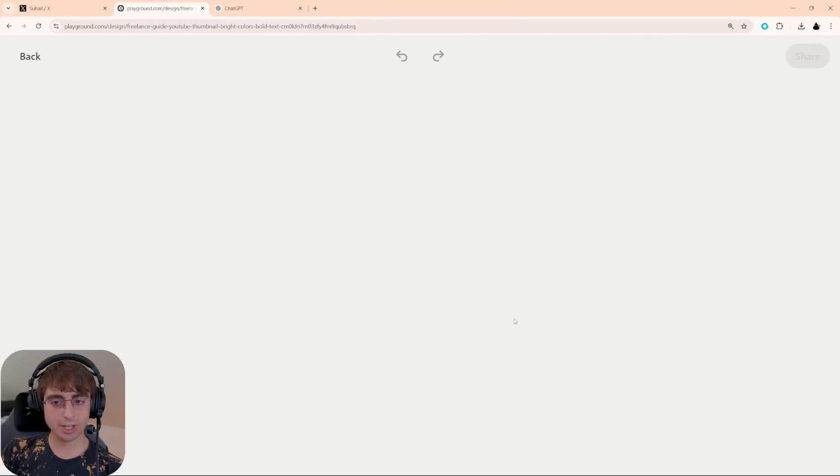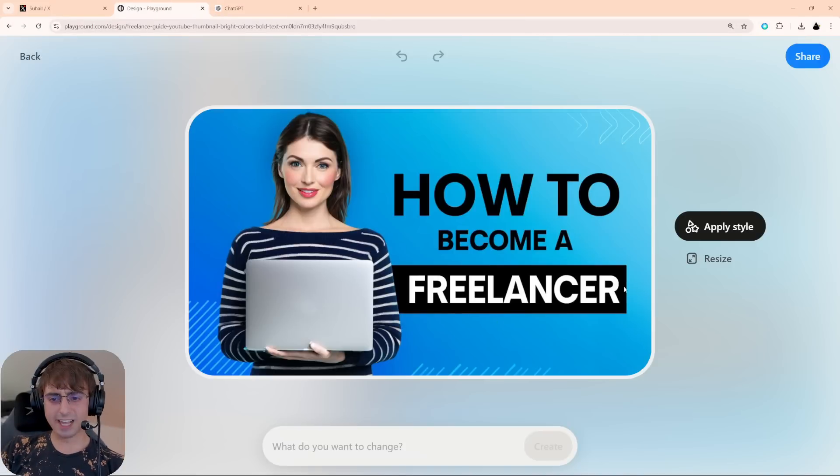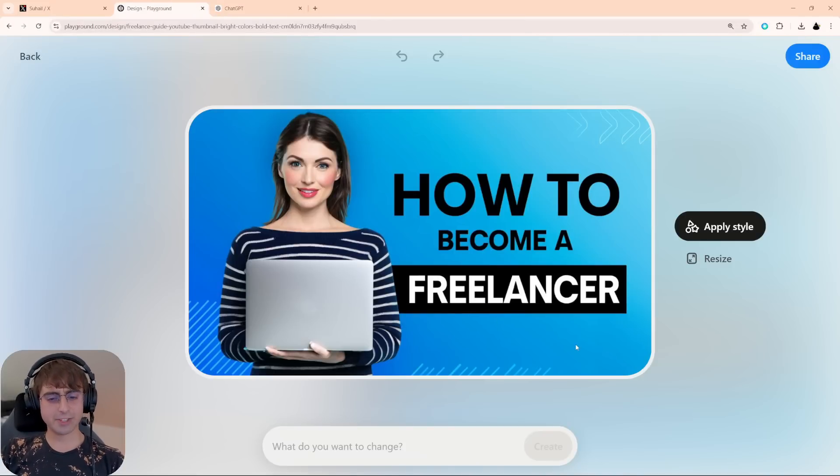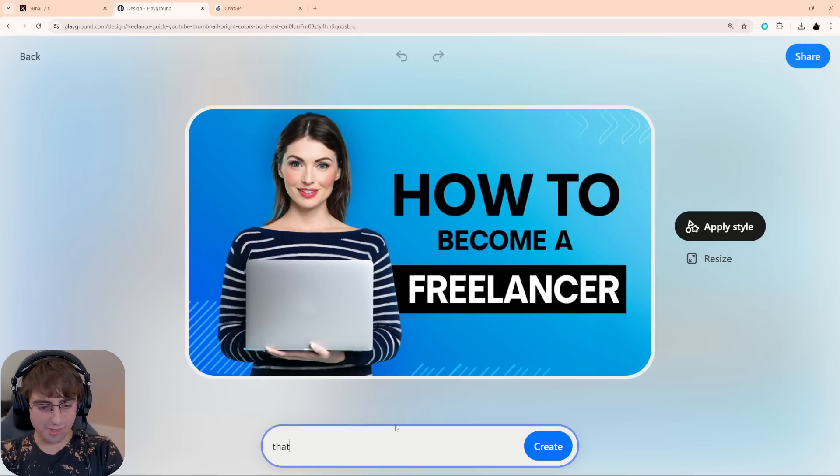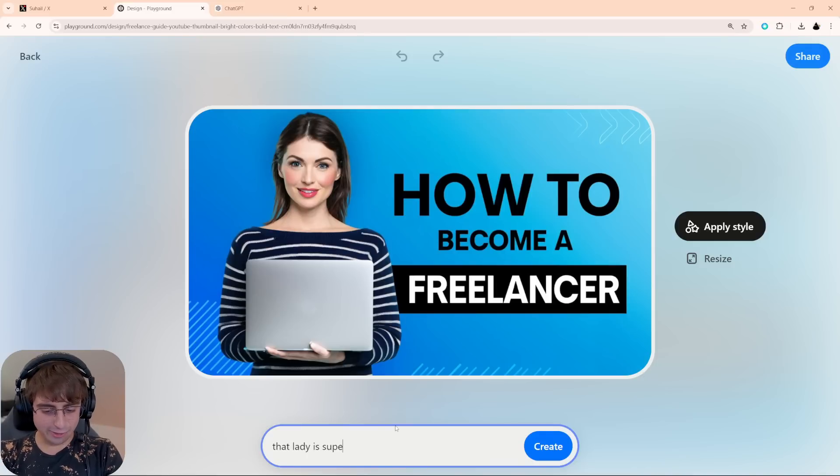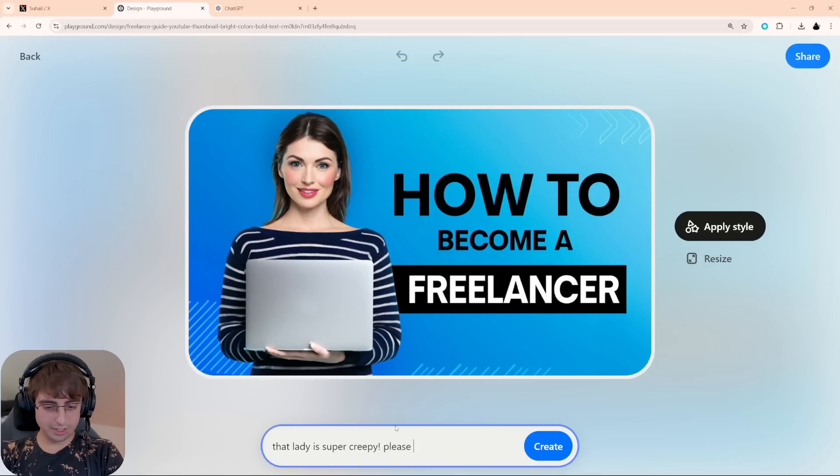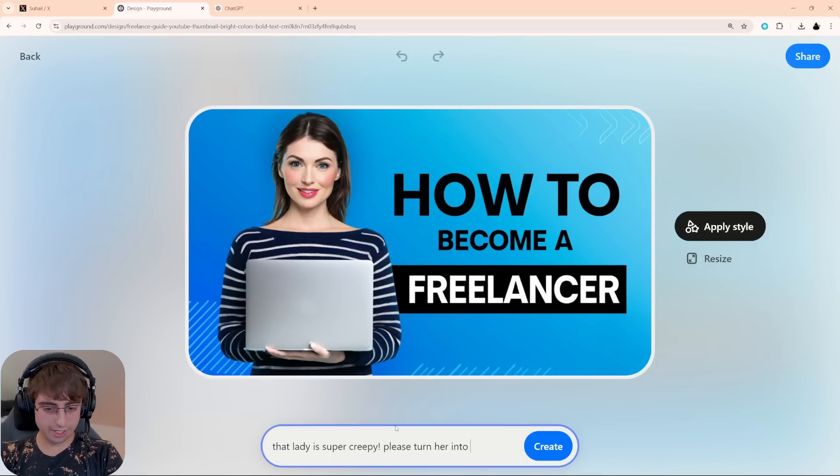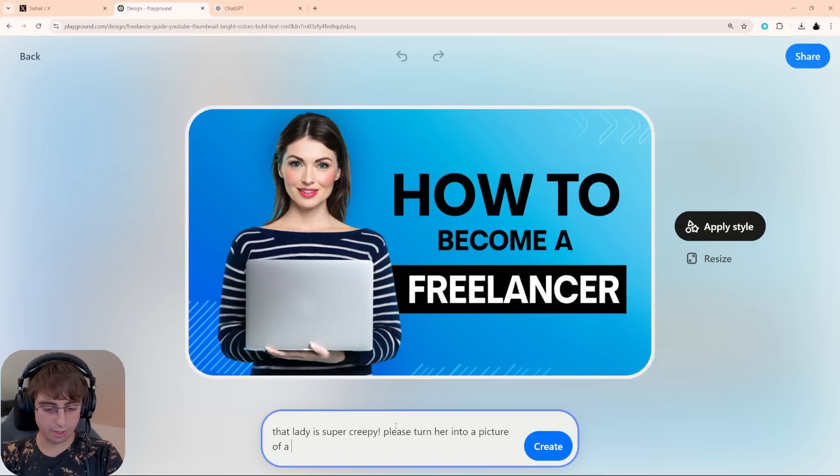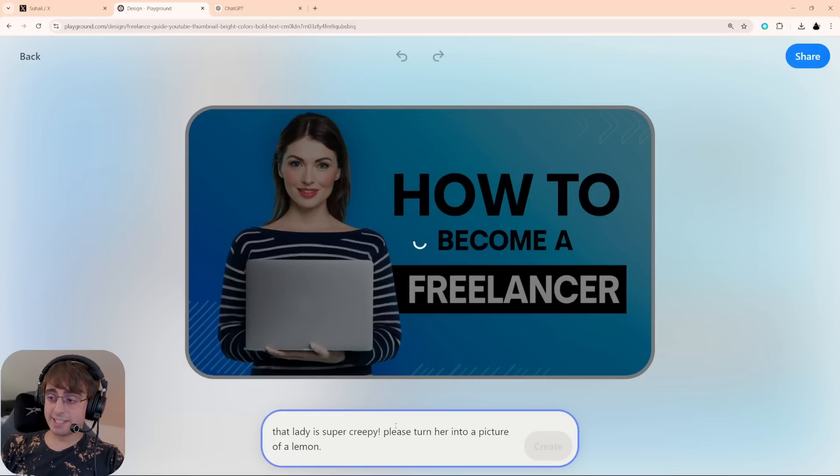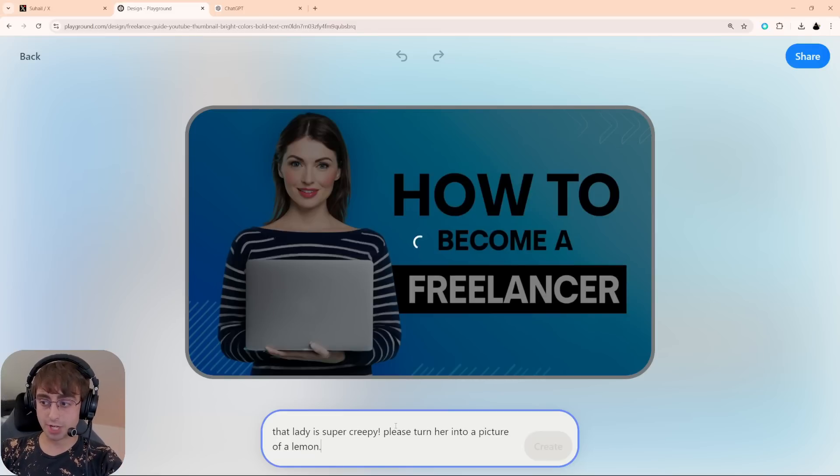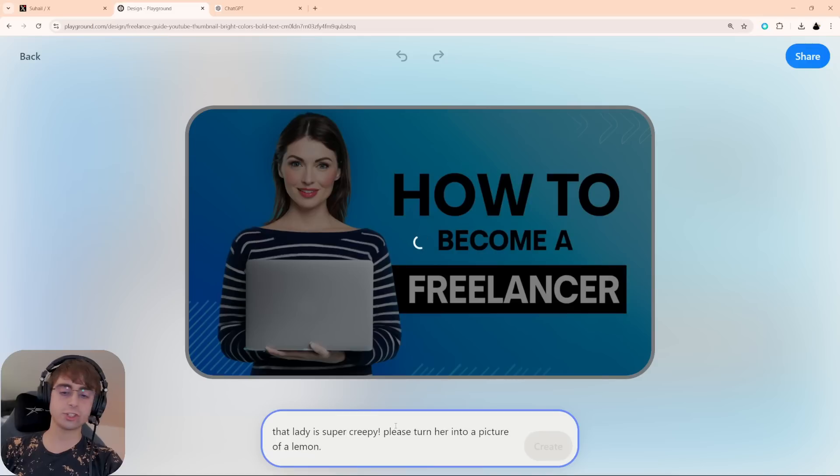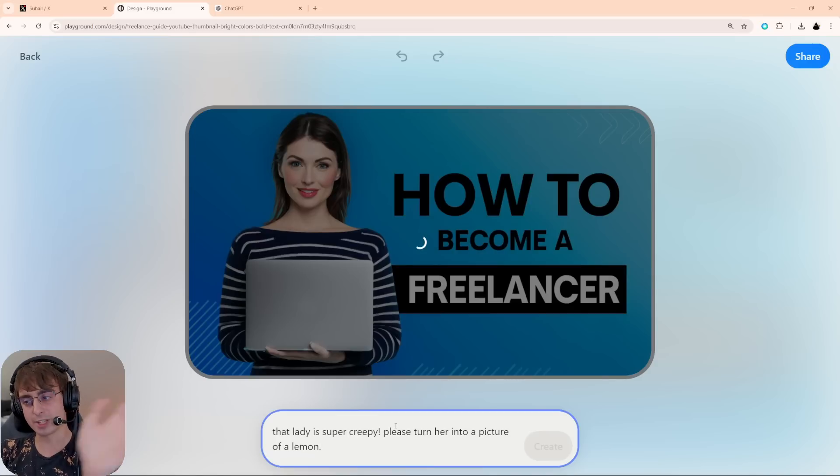Let's take this one. I like the base design of this thumbnail. This is obviously a YouTube thumbnail, but that lady is super creepy. Please turn her into a picture of a lemon. And by the way, you can take it one step at a time. You can prompt it to change everything at once. Or I could say, just change the lemon for now, and I'll worry about the rest later. And you can continuously prompt it over time, and then finally adjust it to the thing that you want.